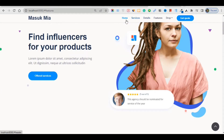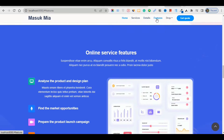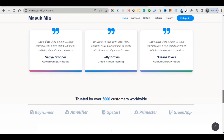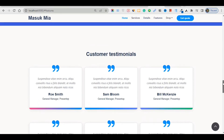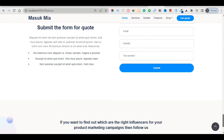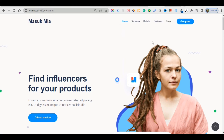This is the home page, and after that the service section, then the details and feature section, and after that a dropdown menu. Then there is a 'Get a Quote' section, and after that the customer testimonial section. This design is very beautiful and very simple.